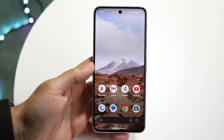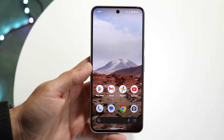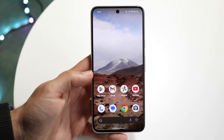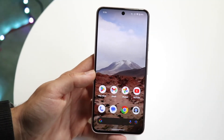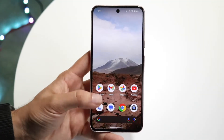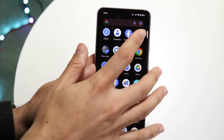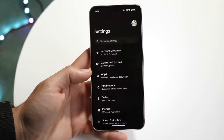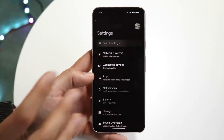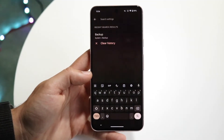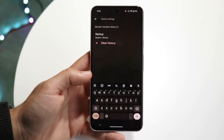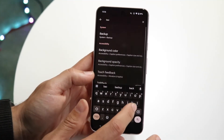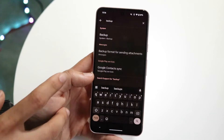You might be in a position where you want to back up or restore your data on your Android phone. Doing this is actually very basic and doesn't take too much time. The first thing you want to do is hop into your Settings application on your Android device. When you do that, click on the search tab and type in 'backup'.